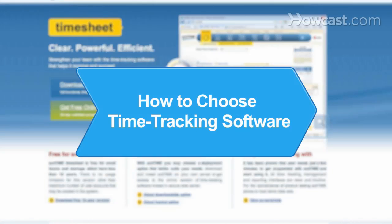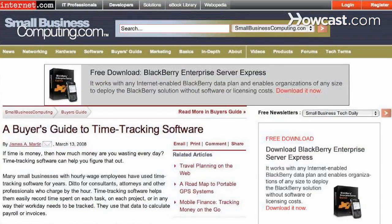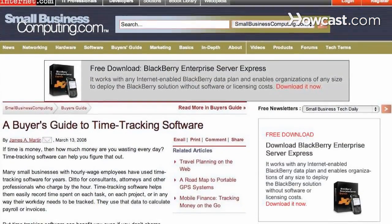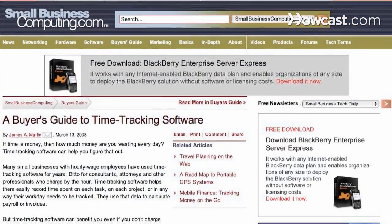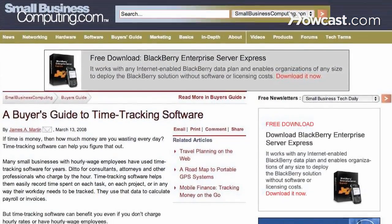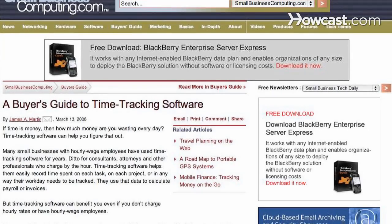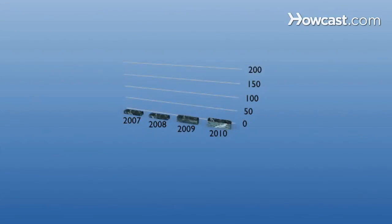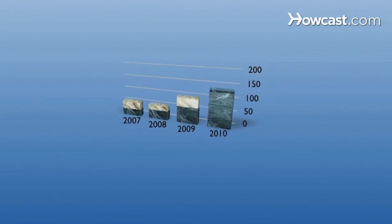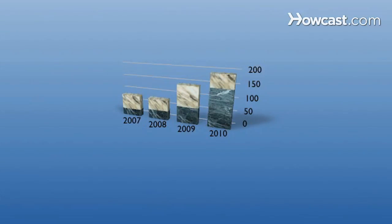How to Choose Time Tracking Software. If you own a small business, choose the right time tracking software to help take control of your company's expenses and increase employee productivity.